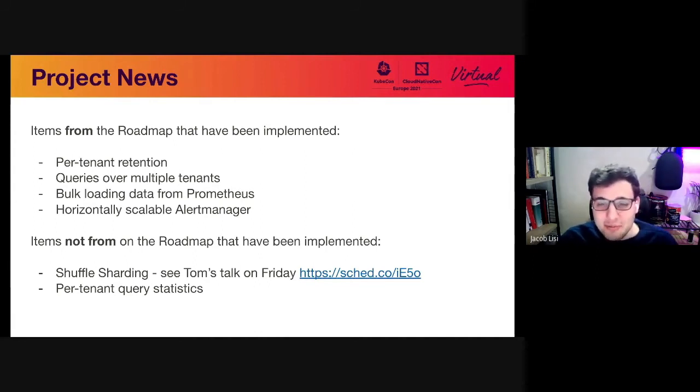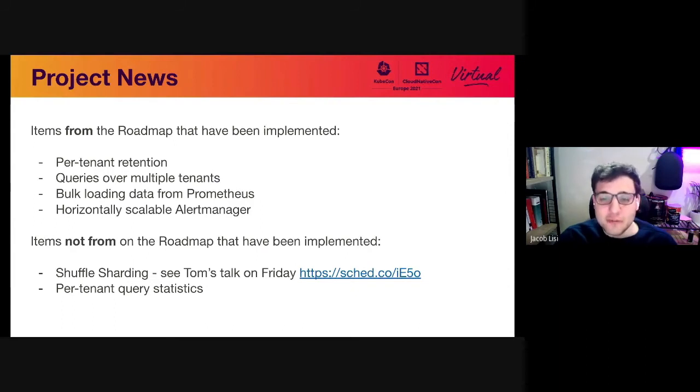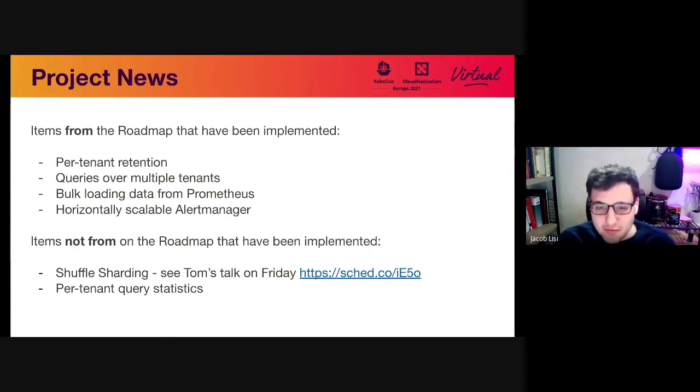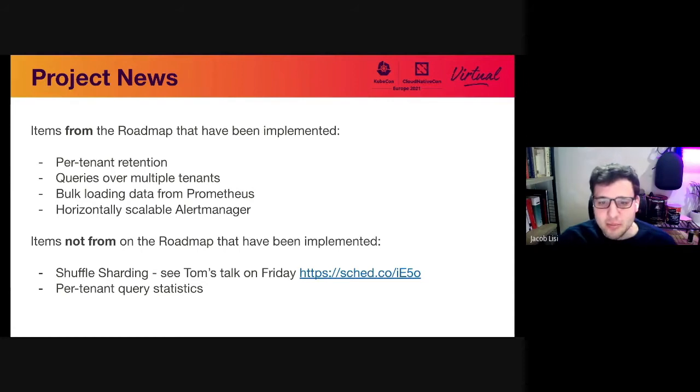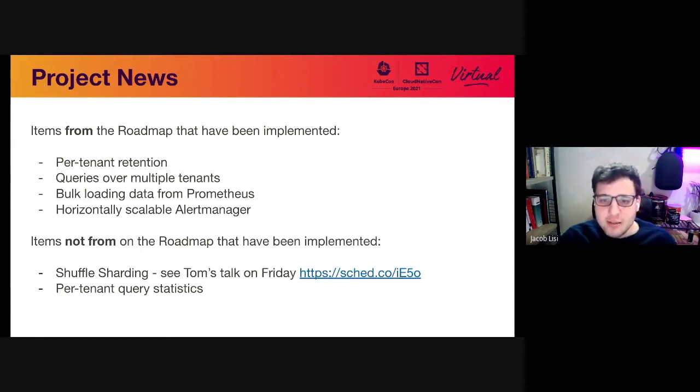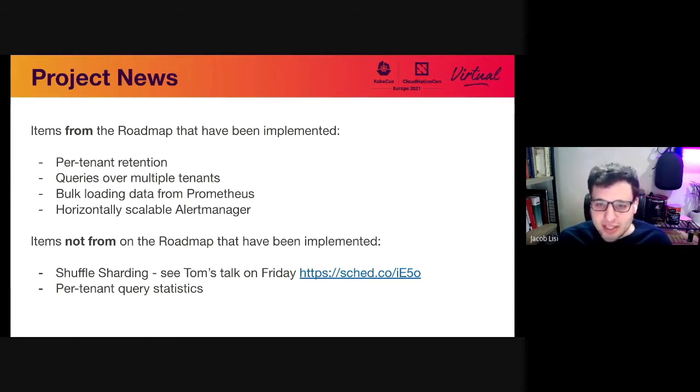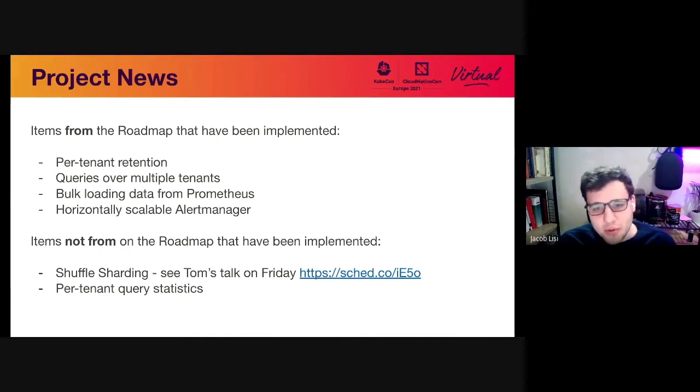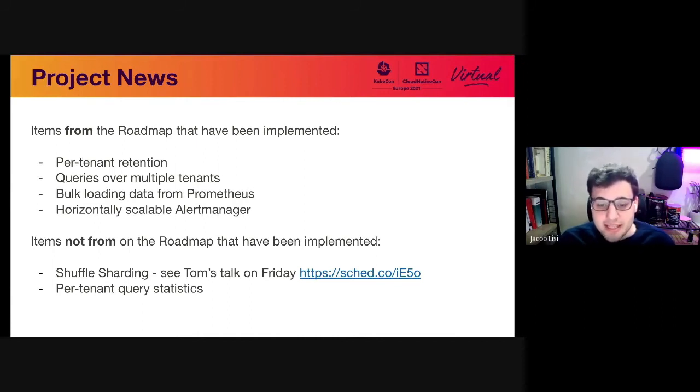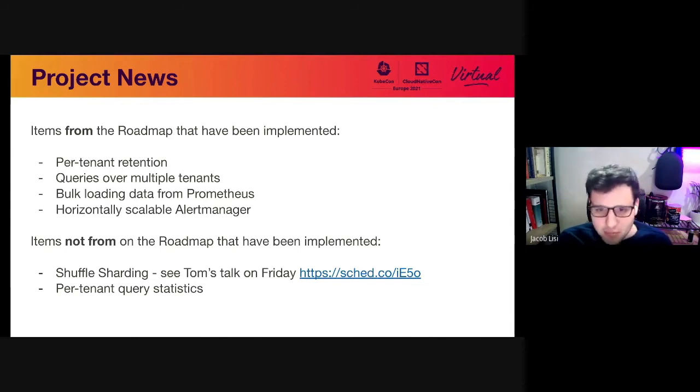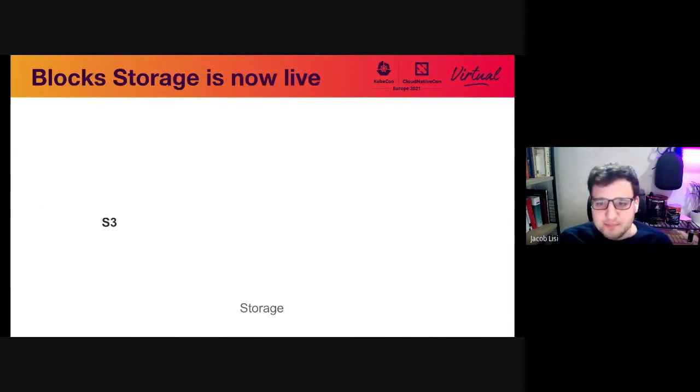Some items that we implemented that weren't on the roadmap, I should note, shuffle sharding, and if you want to learn more about that, you should go see Tom's talk on Friday, but it's a really powerful way of distributing load in a distributed system and basically managing capacity and noisy neighbor problems. The other thing we also implemented is per-tenant query statistics, so you have a better idea of which one of your tenants is driving those really heavy queries and putting a lot of pressure on the system.